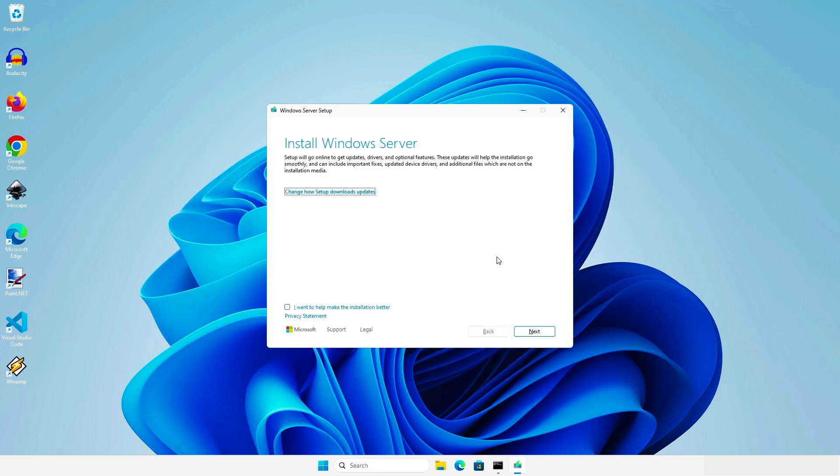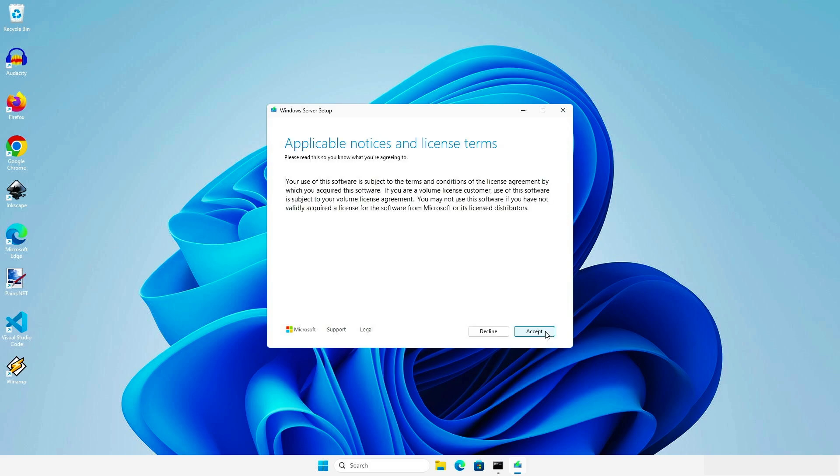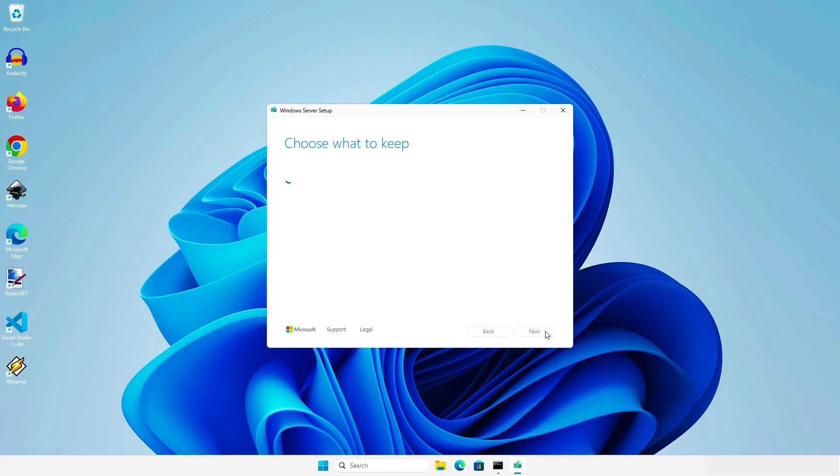It will say Installing Server, but it is actually installing Windows 11. As you can see, the warning was gone and we can upgrade Windows normally.